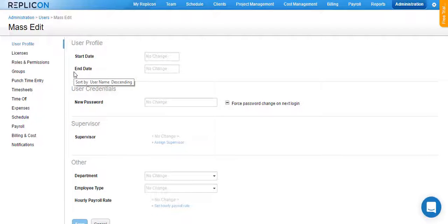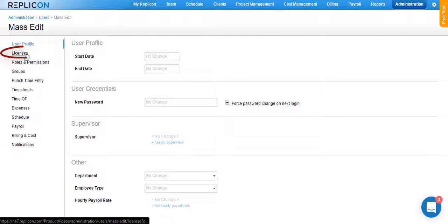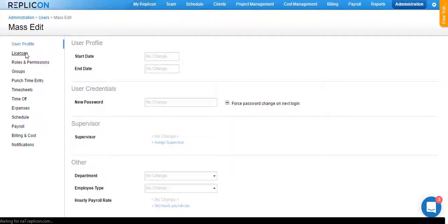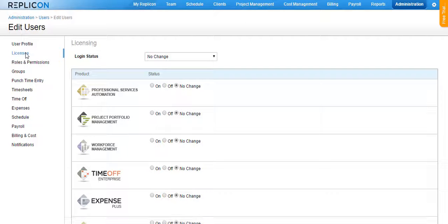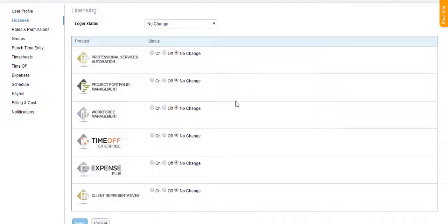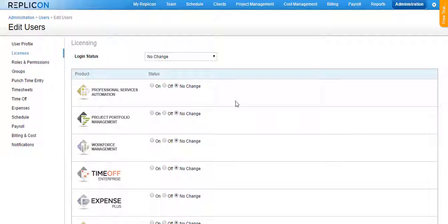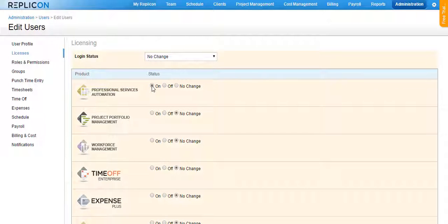On the mass edit page that you reach now, click on the Licenses section that you see on the left-hand side. You will now see a list of licenses that are available or bought by your organization. To assign a license to all the users that you have chosen, go ahead and click on the On radio button that you see here.